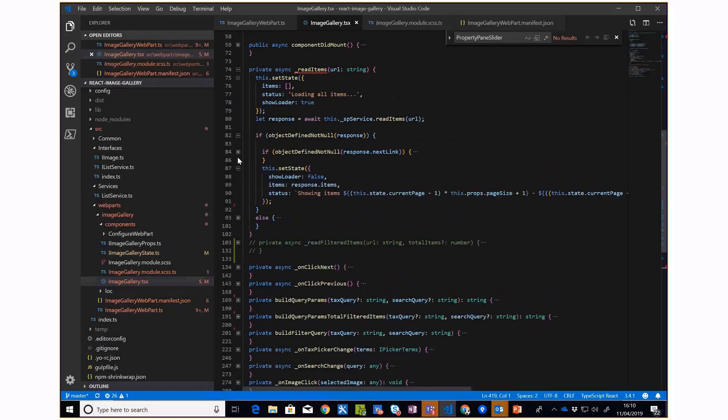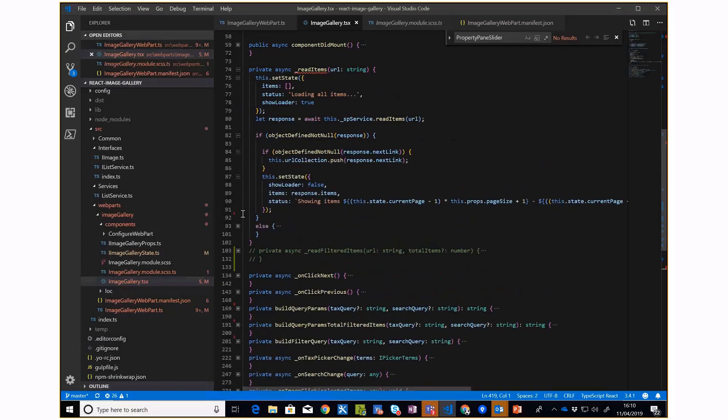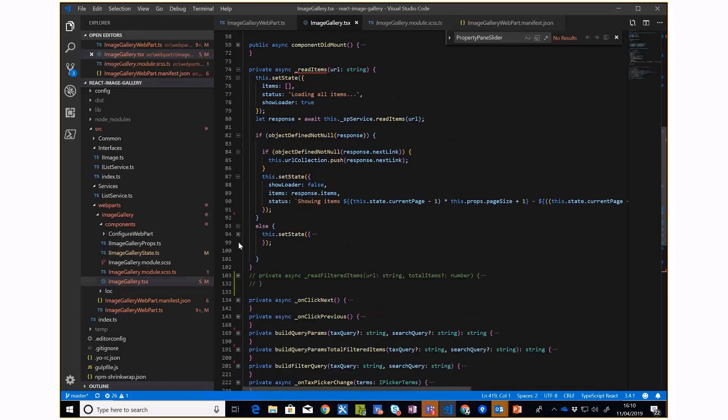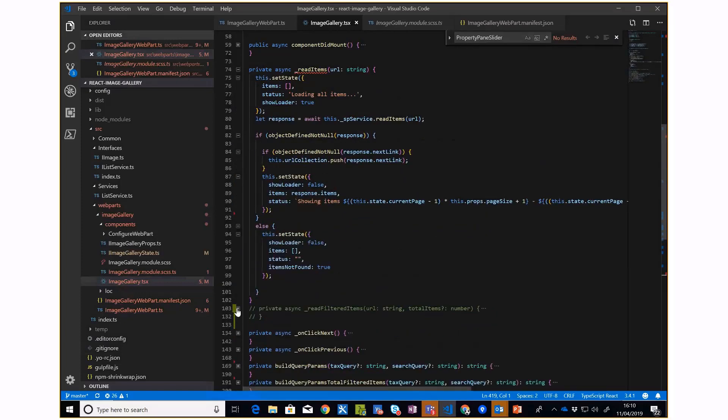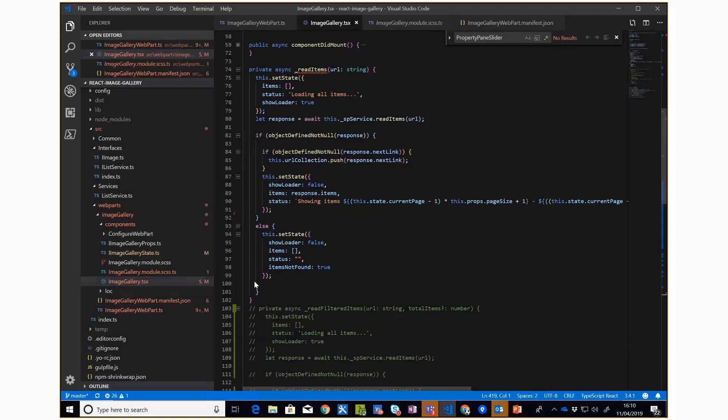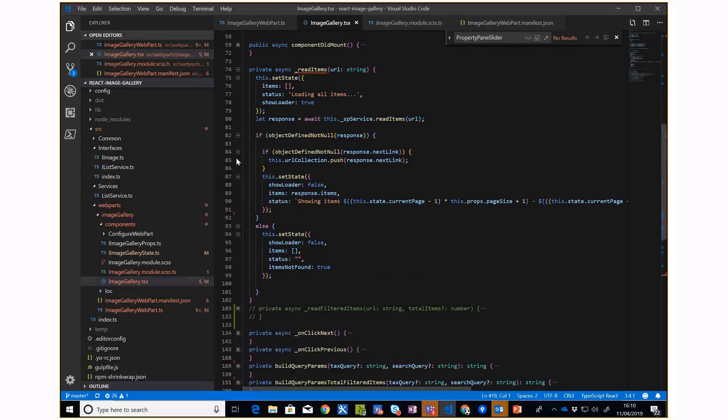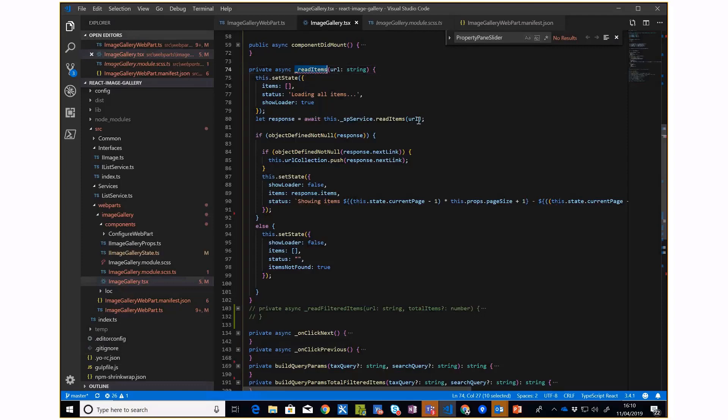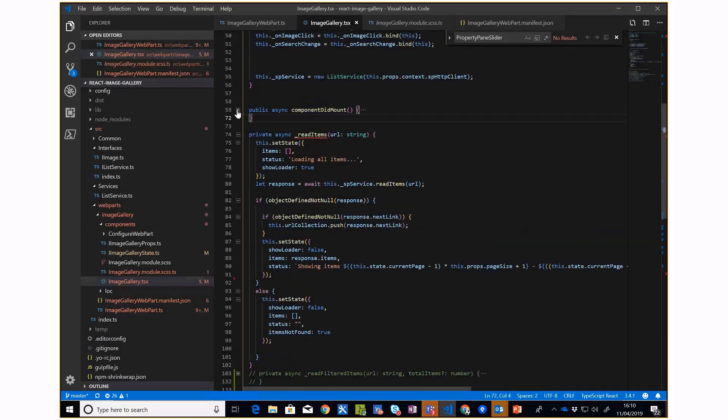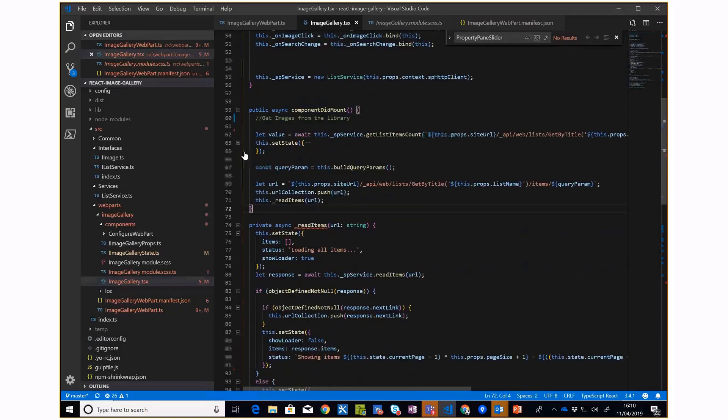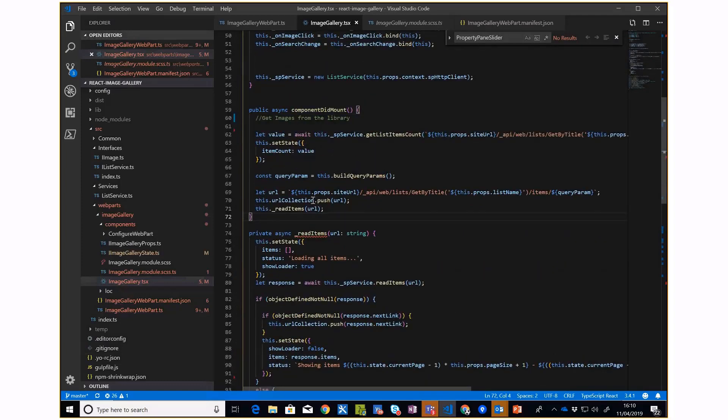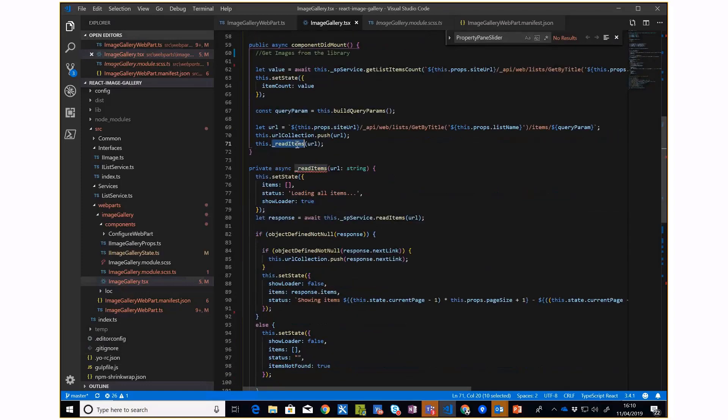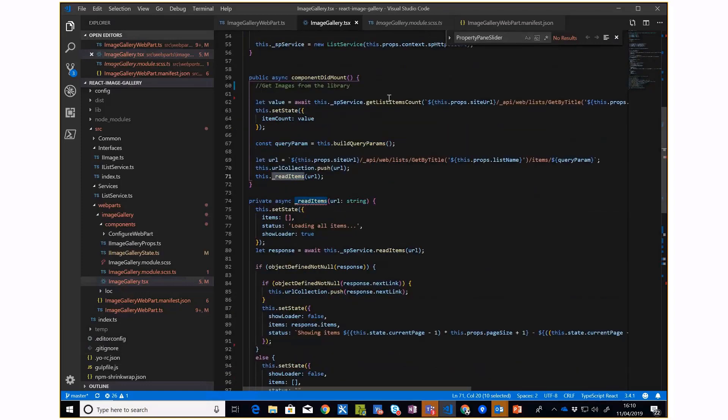With the read items method, I'm simply calling my service by passing the URL. The first time when it loads, it's making two requests. First, I want to know how many items I have in the list, so I get the total list count. Then I'm building the query based on the list item count.